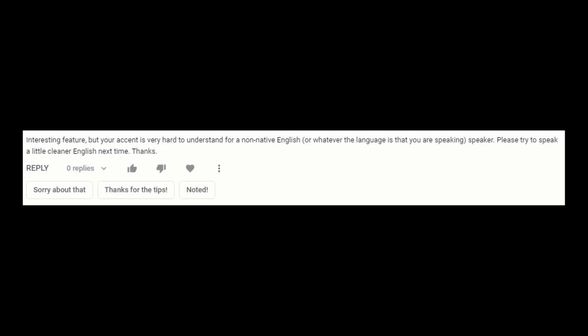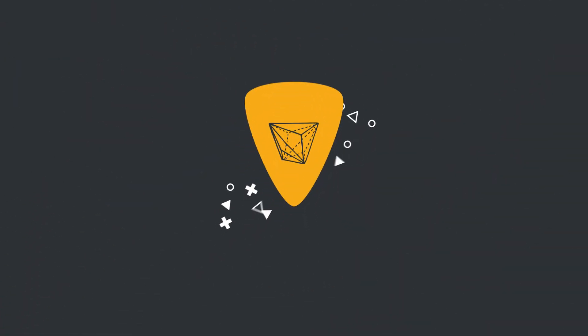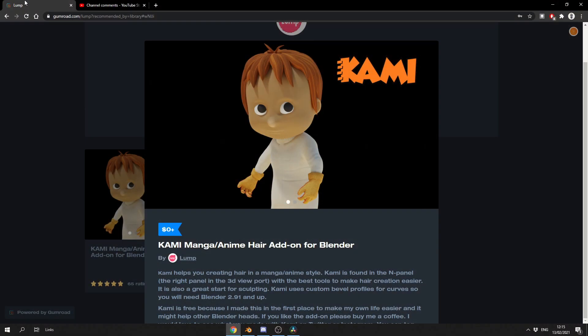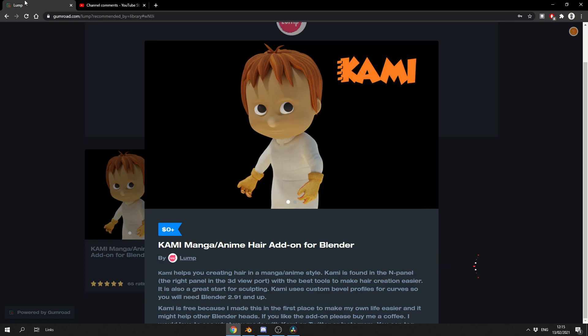Your accent is very hard to understand for a non-native English, or whatever the language is that you are speaking. Speaker, please try to speak a little cleaner English next time. Thanks. I'll try my best, mate. Alright guys, how's it going? Now it took me about four or five attempts just to get through that one line, mainly because I was pissing myself laughing.